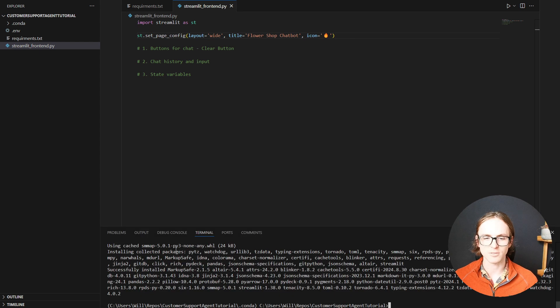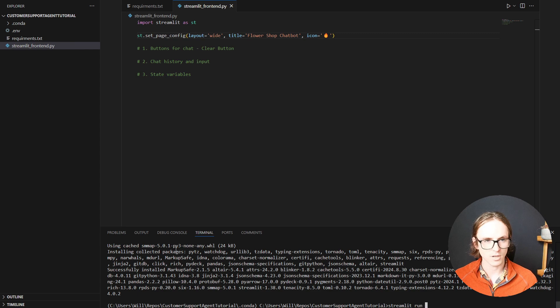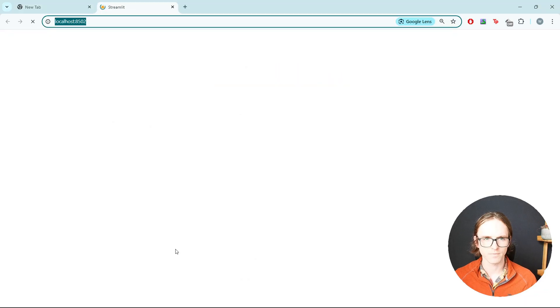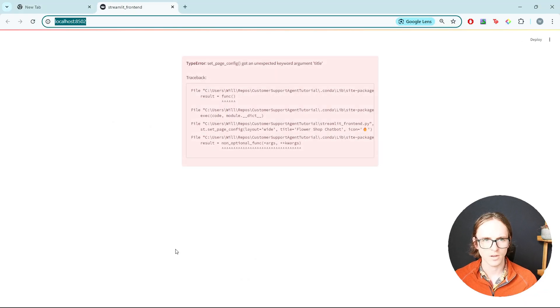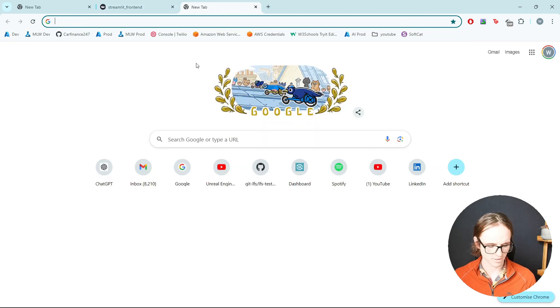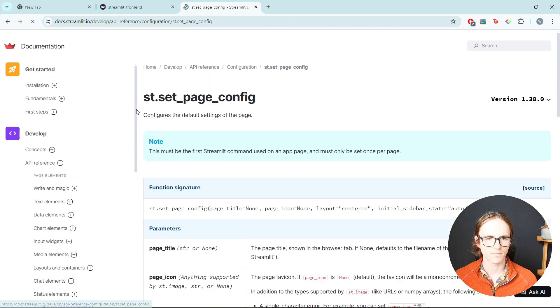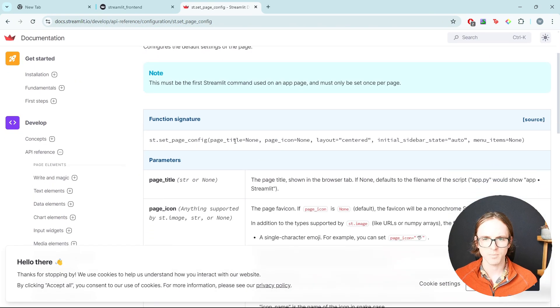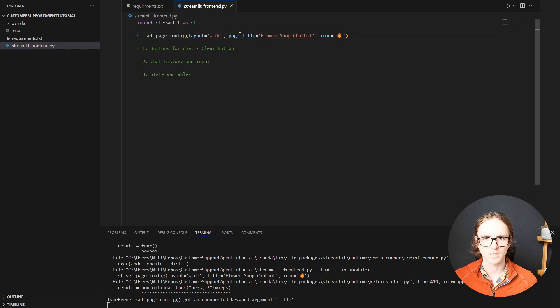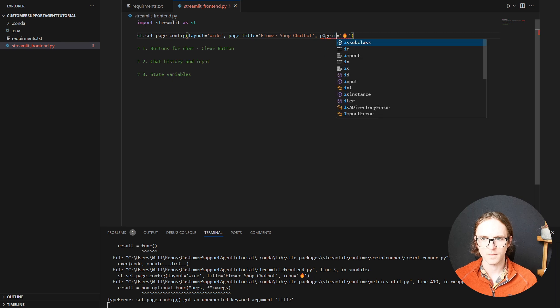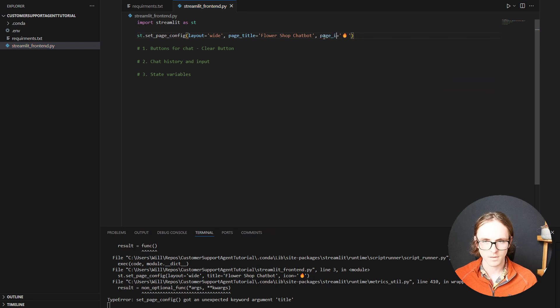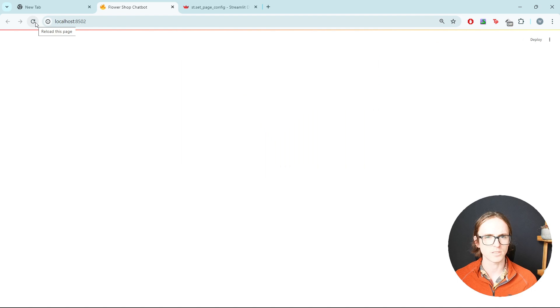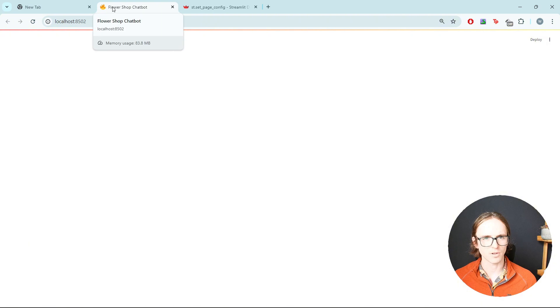Let's just confirm that I've done this all right. And we can run this with streamlit run streamlit frontend. Okay, so clearly I've got that wrong. What does Streamlit actually want? Let's have a look. Page title and page icon. Okay. Now we shouldn't have to reload it. We just refresh. We can now see that we've got our little emoji. And we've got our flower shop chatbot.